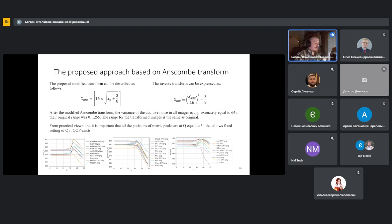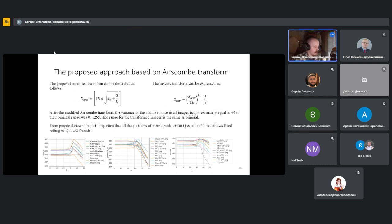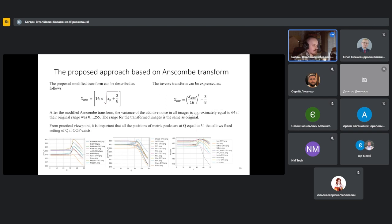So if we start to analyze the obtained rate distortion curves, the first dependency shows that for the case of PSNR versus Q, simple images and also middle structure images have decent peaks that represent sufficient increase in quality. The second case is PSNR versus Q metric for remote sensing images, and here we can see a kind of similar behavior.